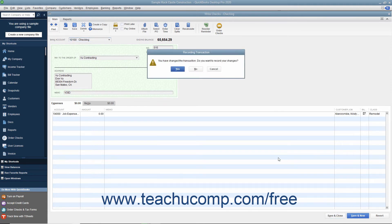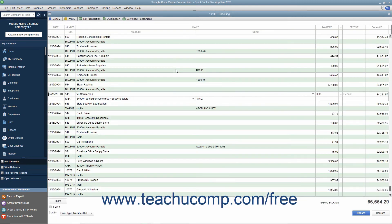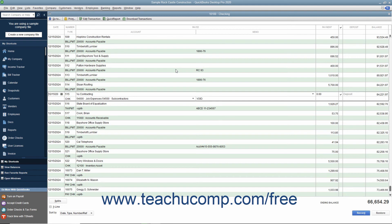QuickBooks may open a message box that poses a question to you about how to proceed with voiding the check. The question it asks depends on the type of check and its related transactions. Carefully read and then correctly respond to the question posed by QuickBooks in this message box to finish voiding the check.